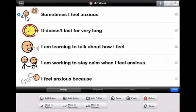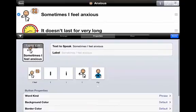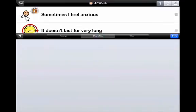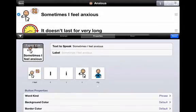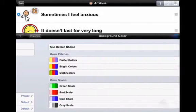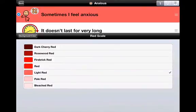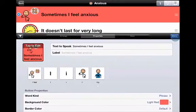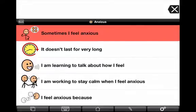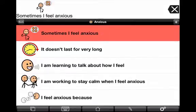This is the first part of the social story. I go into the properties section for just that top button and I can change the background color of just that button to match the red used on the front screen. Now I've got that first part of the social story highlighted: 'Sometimes I feel anxious.'